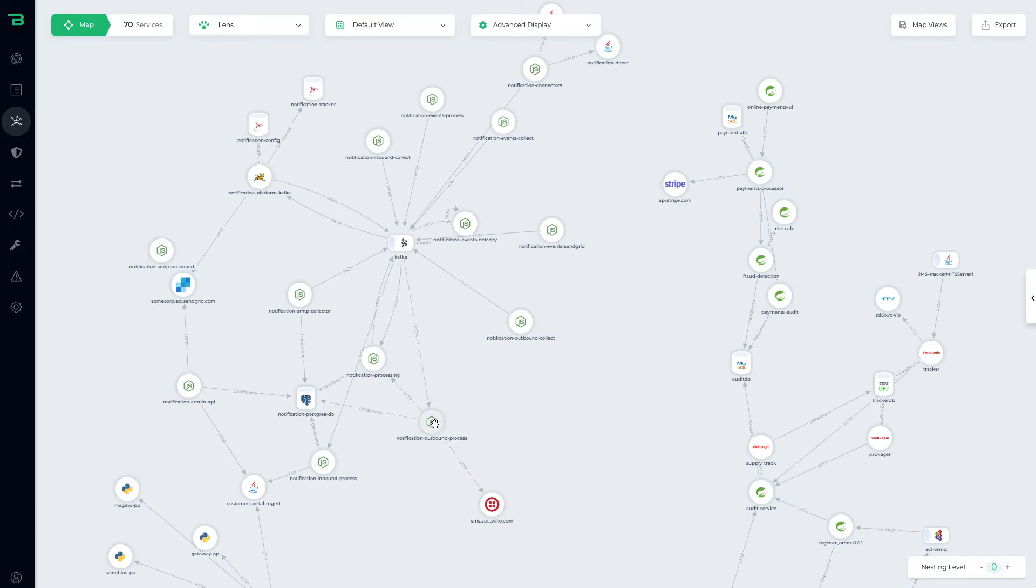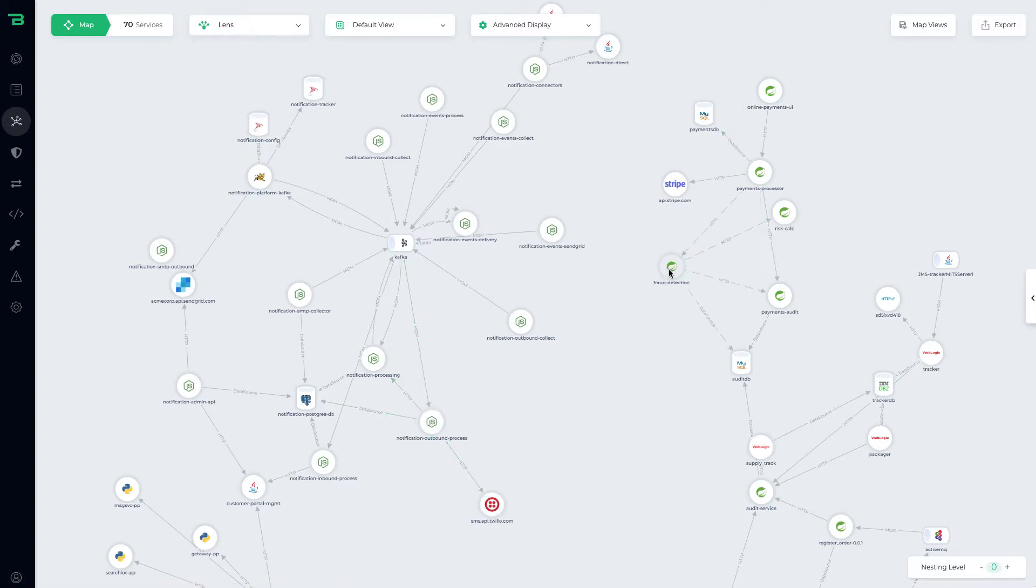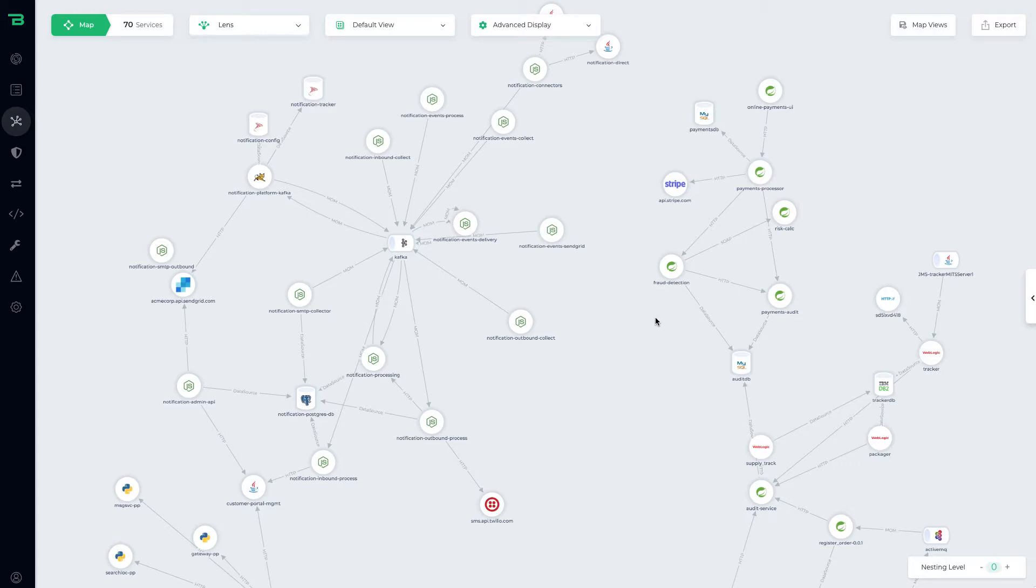We can see this JavaScript service actually accesses Twilio, and so Bionic can map out your entire application security posture and show you all of your attack surfaces and dependencies. If this changes through a code change or configuration change, we're going to update that for you.